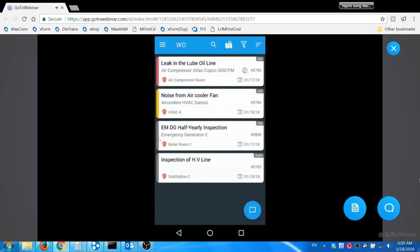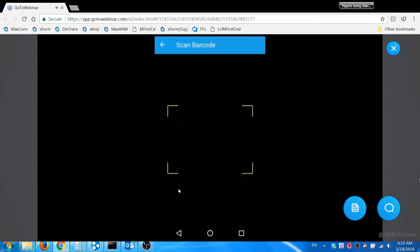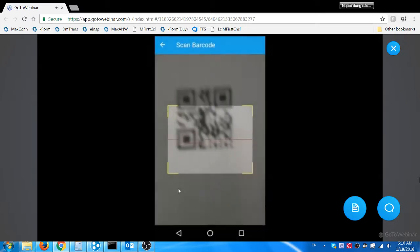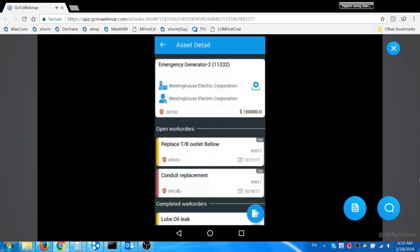Jacob decides to perform the PM work order. He would like to know the previous maintenance details of the asset before the start of the work. So he scans the QR code of the emergency generator and views the maintenance history of the asset.